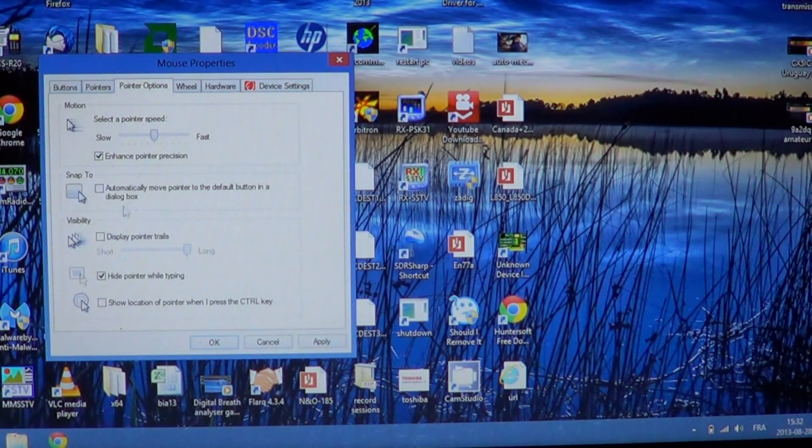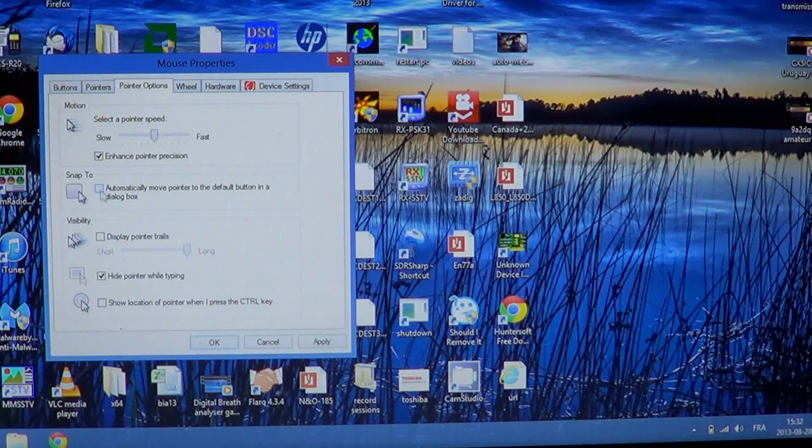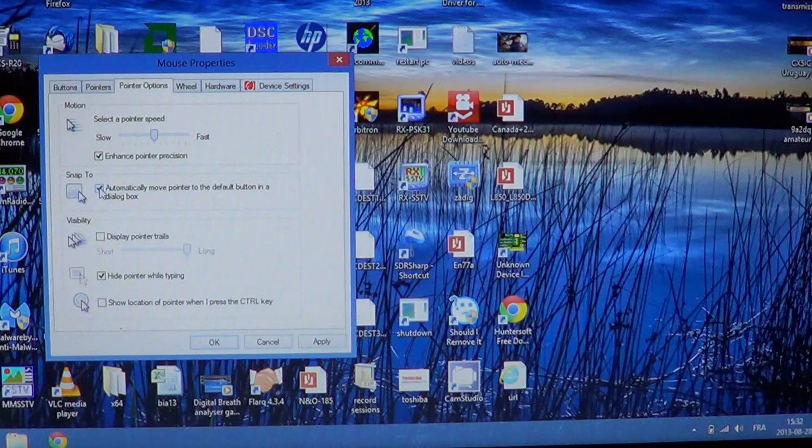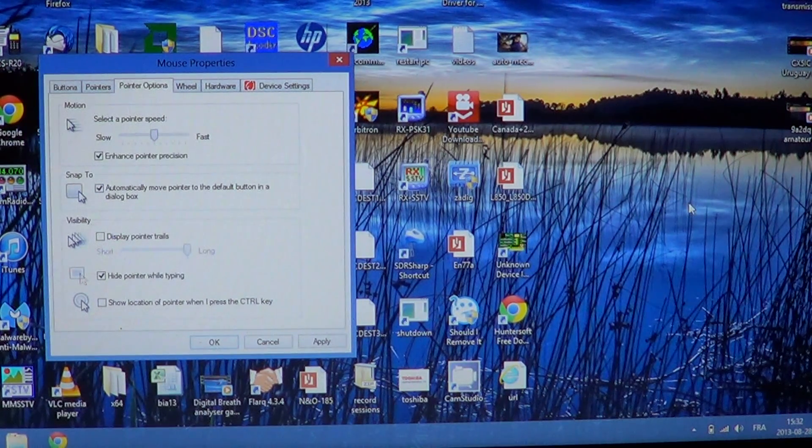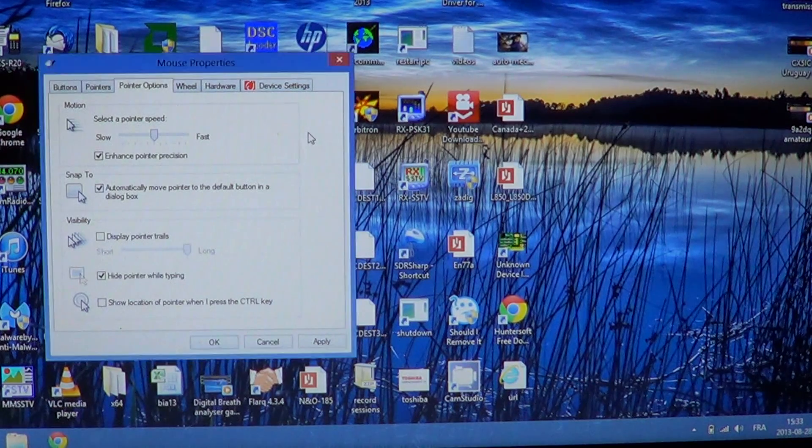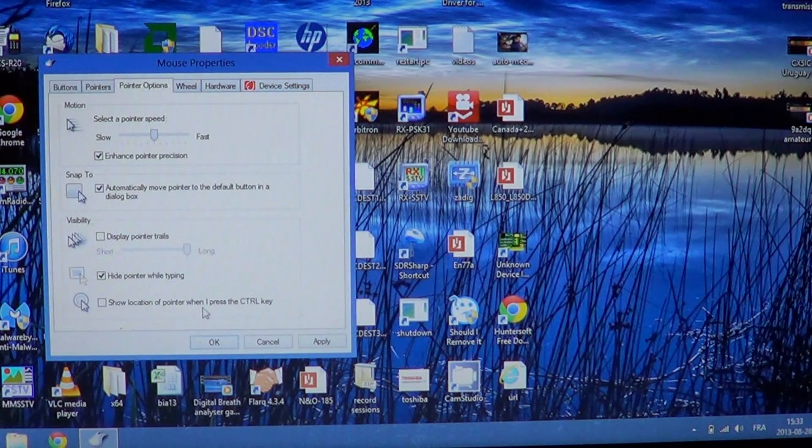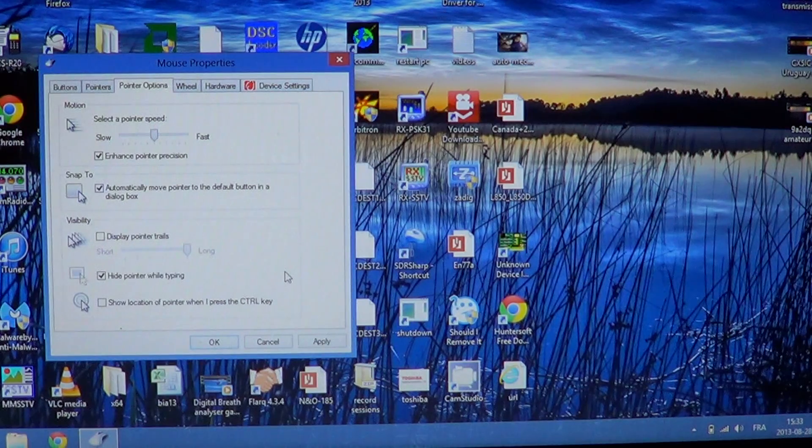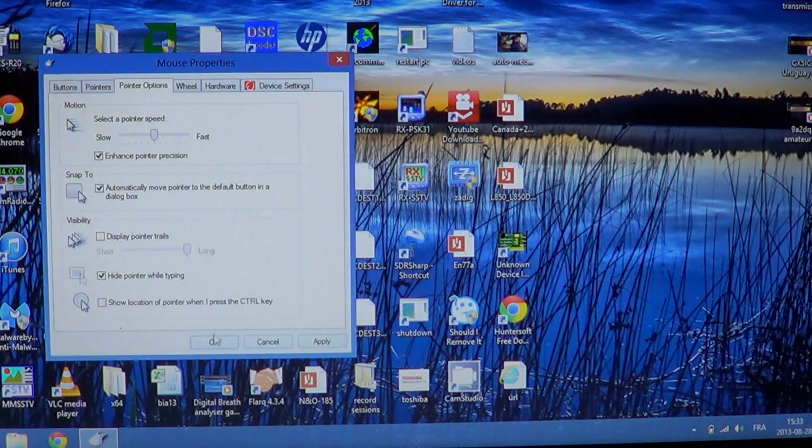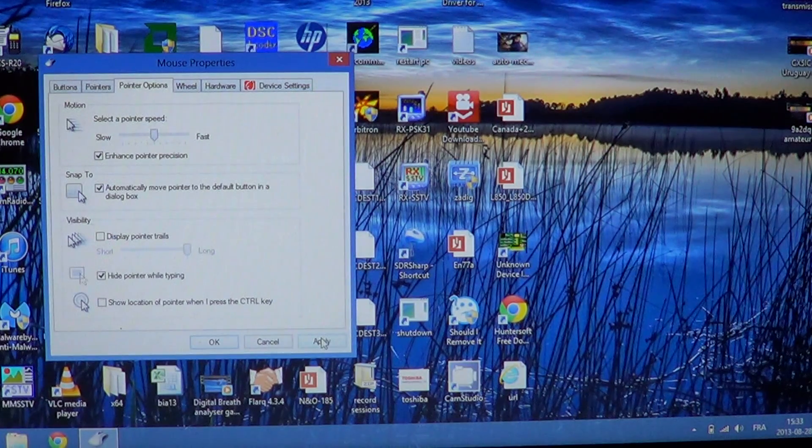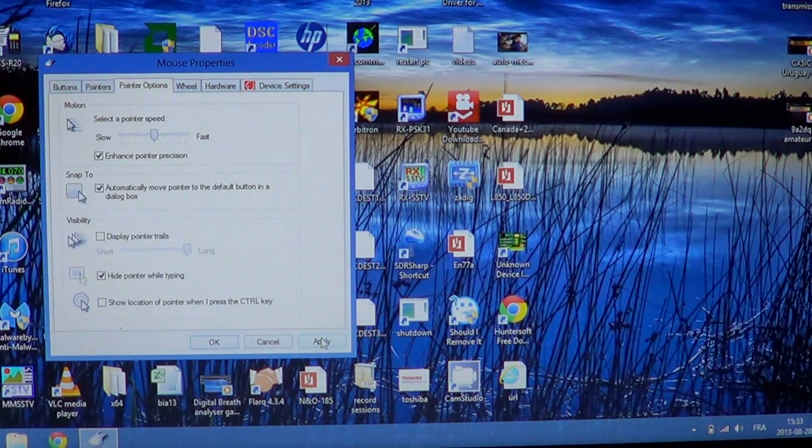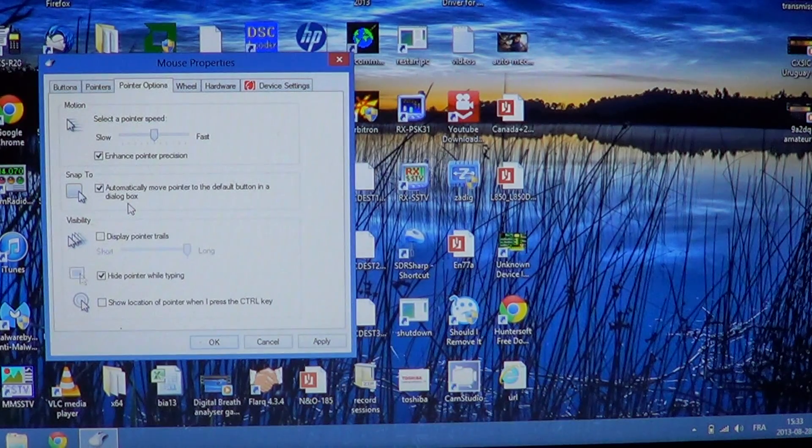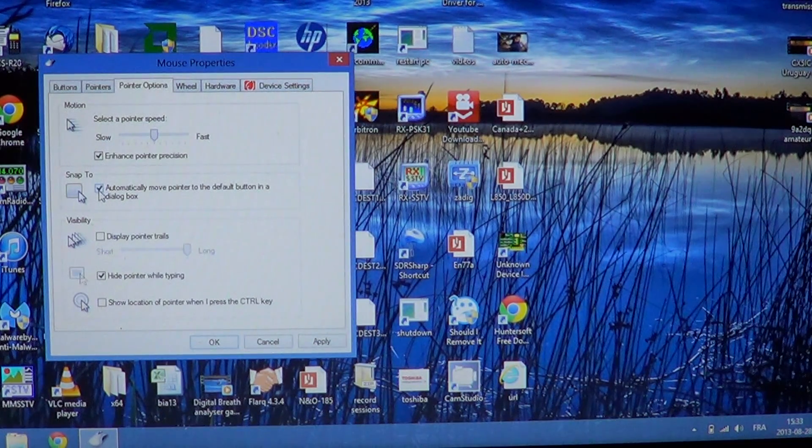You can automatically move pointer to the default button in a dialog box. So for example, if I put this one on and I bring out a dialog box of some sort, what's going to happen is that the mouse pointer will automatically be in one of the buttons here at the bottom. Every time a dialog box shows up, so you know that the pointer is already positioned there. So that could be a very nice way.